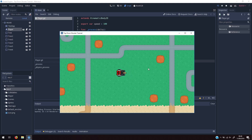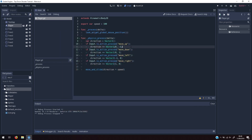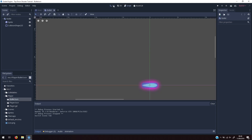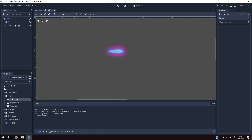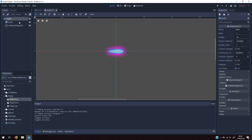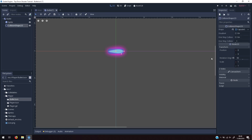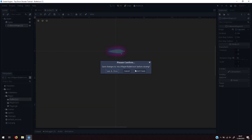The next thing we want to do is spawn a bullet. I've already created a bullet scene — if you come into the player folder and open the bullet scene, you'll see it has a sprite and a collision shape. The bullet sprite is rotated 90 degrees, as is the collision shape, so it conforms to the player's facing direction without needing any extra 90-degree adjustments. The bullet itself is a RigidBody2D.